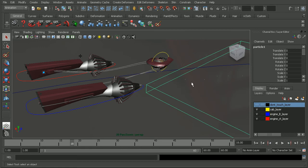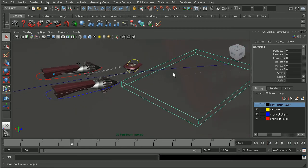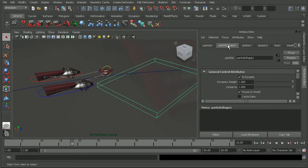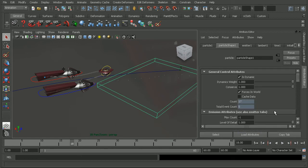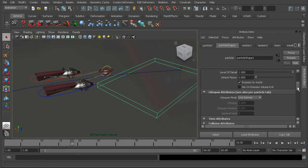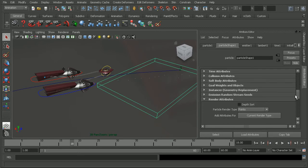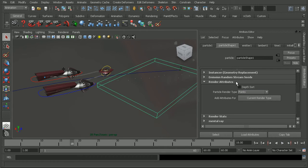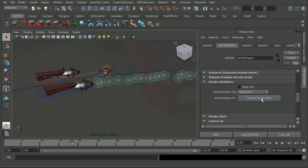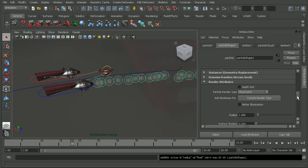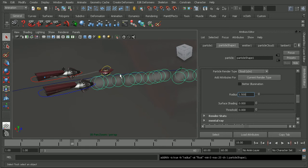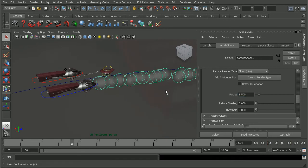I'm going to want to adjust the actual particles that are being created. So I'll select a particle and hit Control A to open up my attribute editor. Let's come into the particle shape node. The first thing I'm going to want to do is to adjust the particle type. So I'll come down until we see our render attributes. I'm going to switch the particle render type to maybe something like a cloud. So now I can add the attributes for the cloud render type, and in here we can adjust the radius, maybe bump it up just a little bit to give it something a little bit larger here.